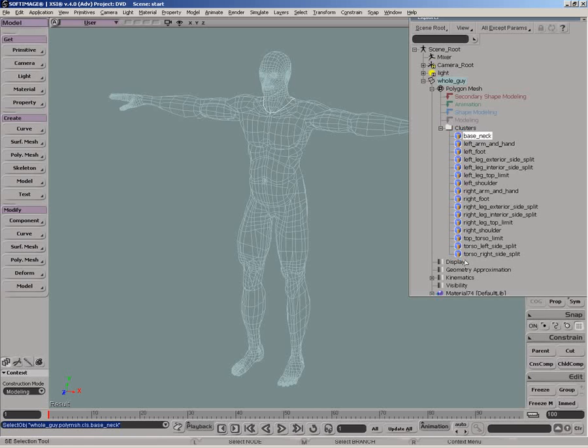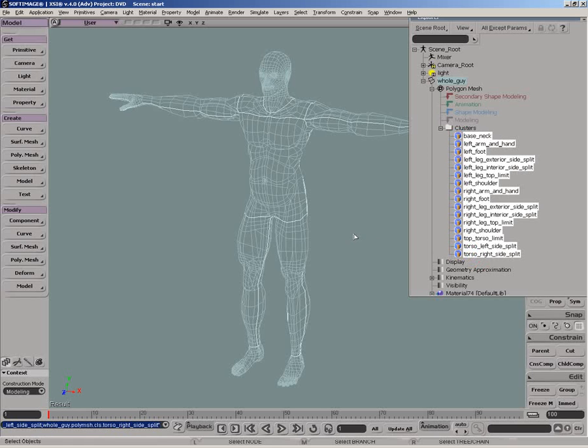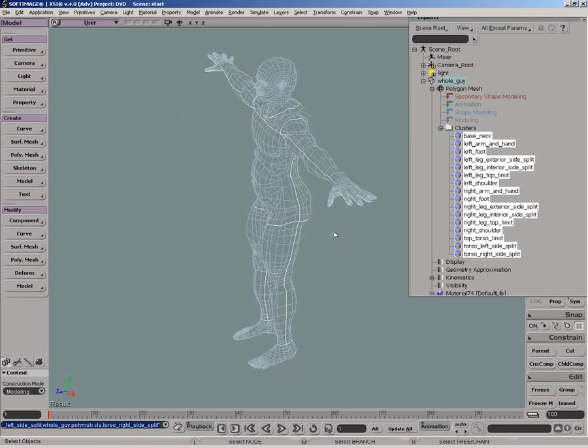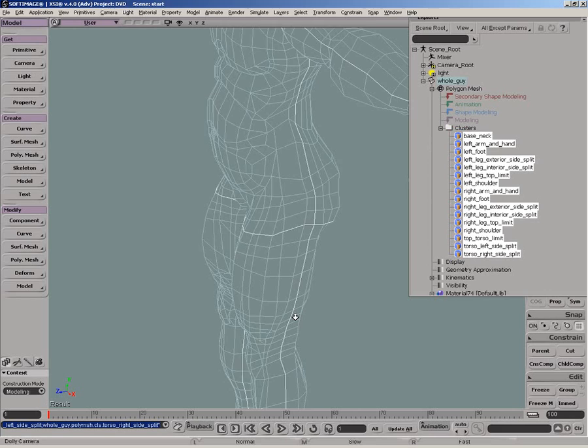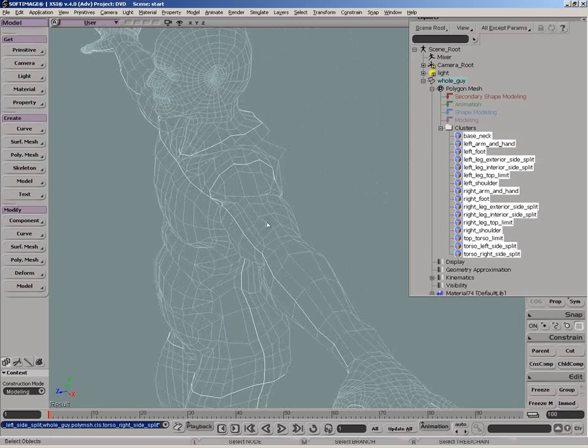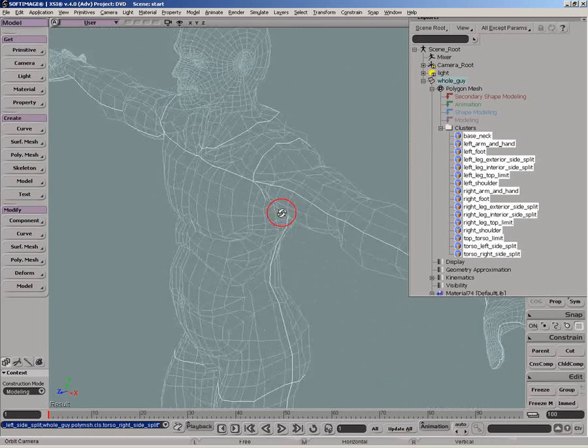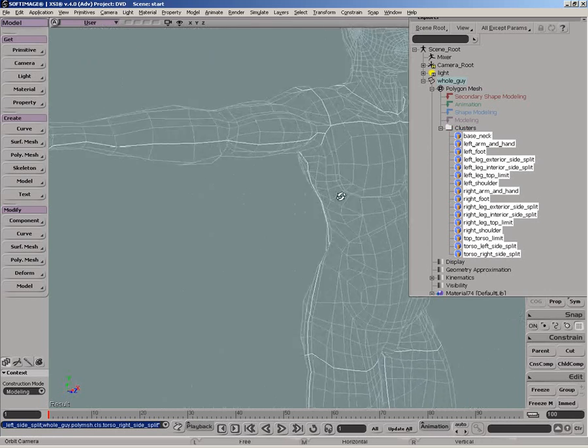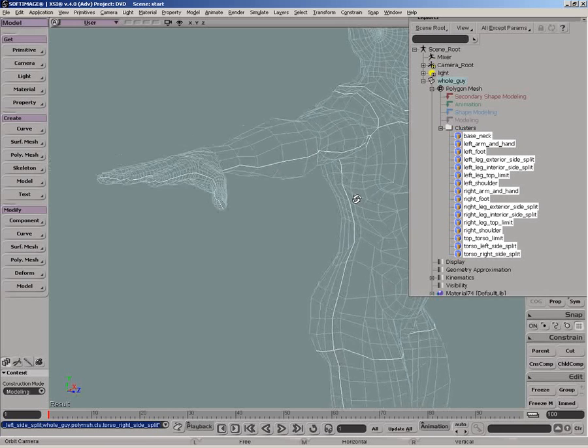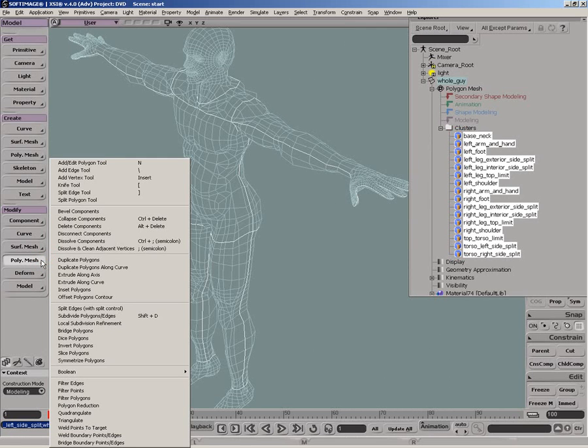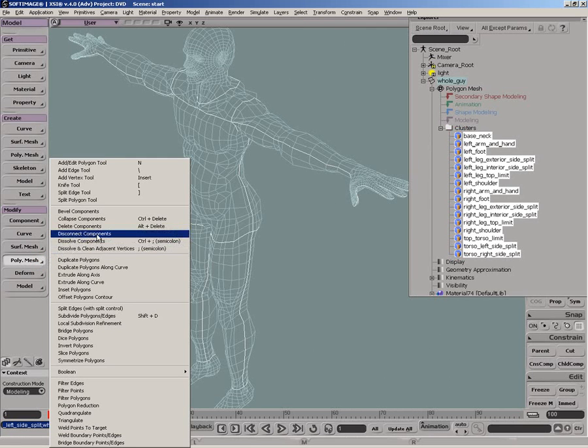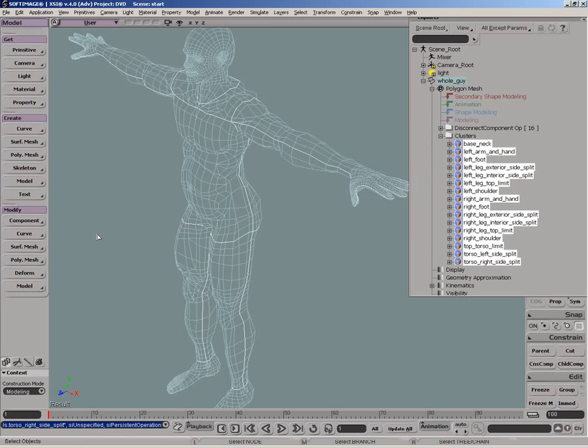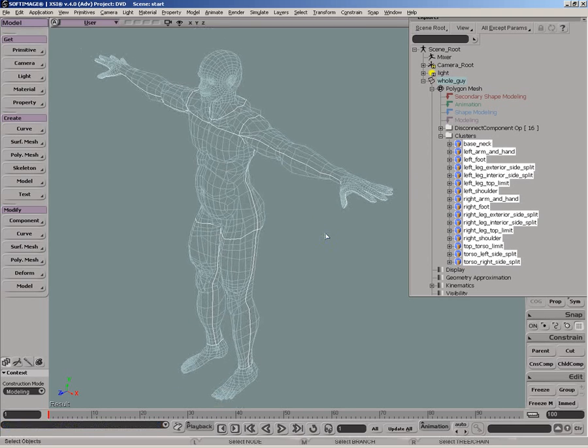This is done by first creating the edge clusters, such as along the contour of the fingers or the front or back torso. With the cluster selected on the model toolbar under Polymesh, we simply disconnect the edge components. Don't worry, we will weld them back together shortly.